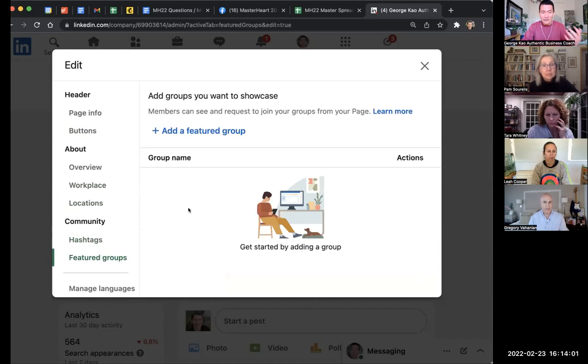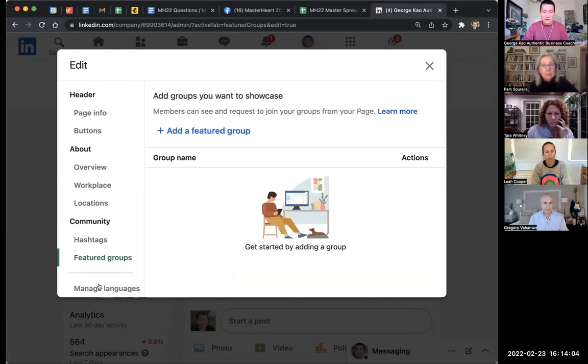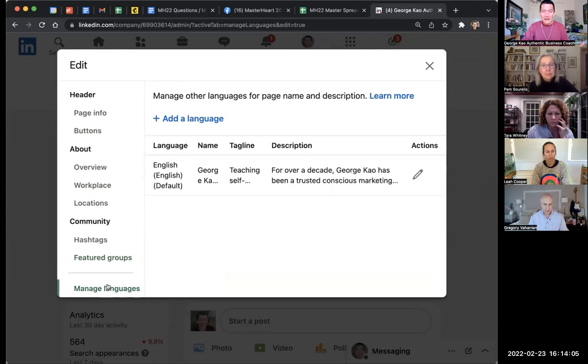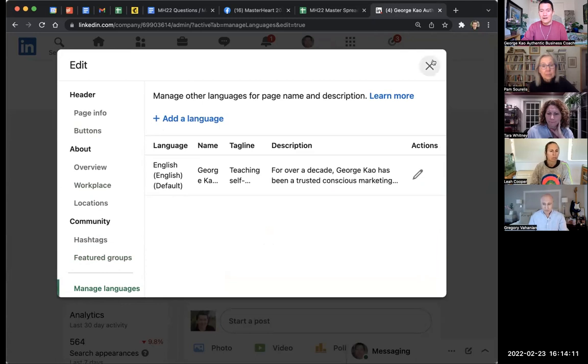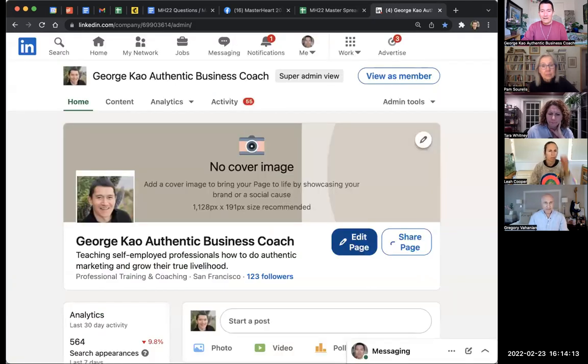Featured Groups—if you have a public LinkedIn group you want to promote, that might be useful. Managed Languages, again, for those who have multiple languages, that's useful; otherwise, probably optional.